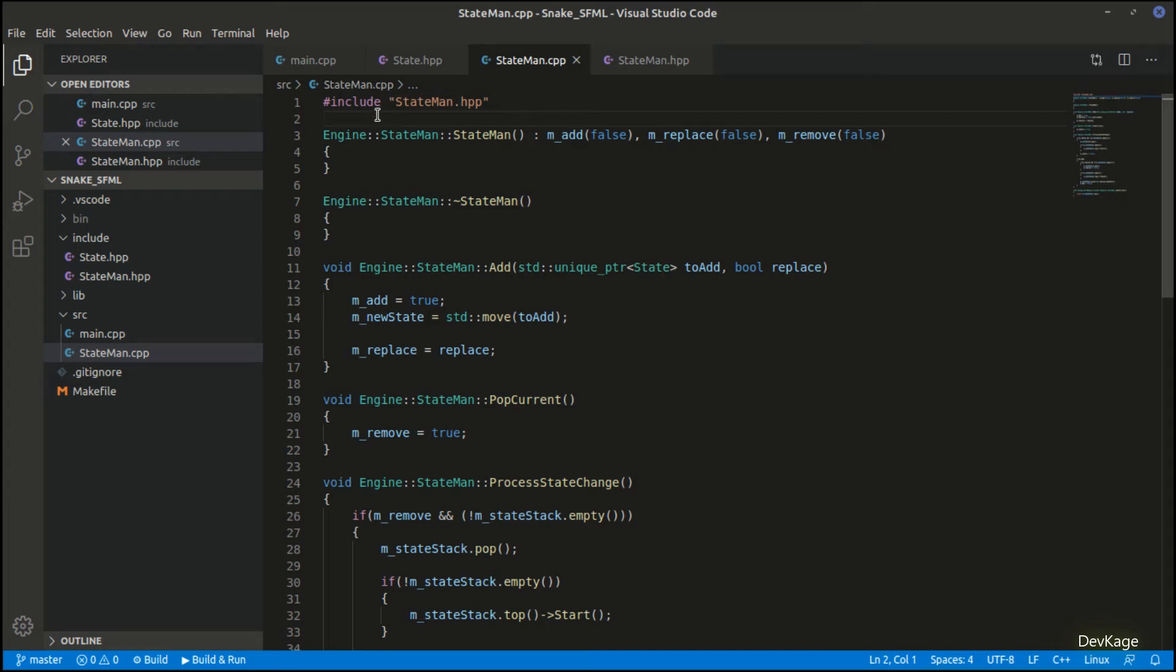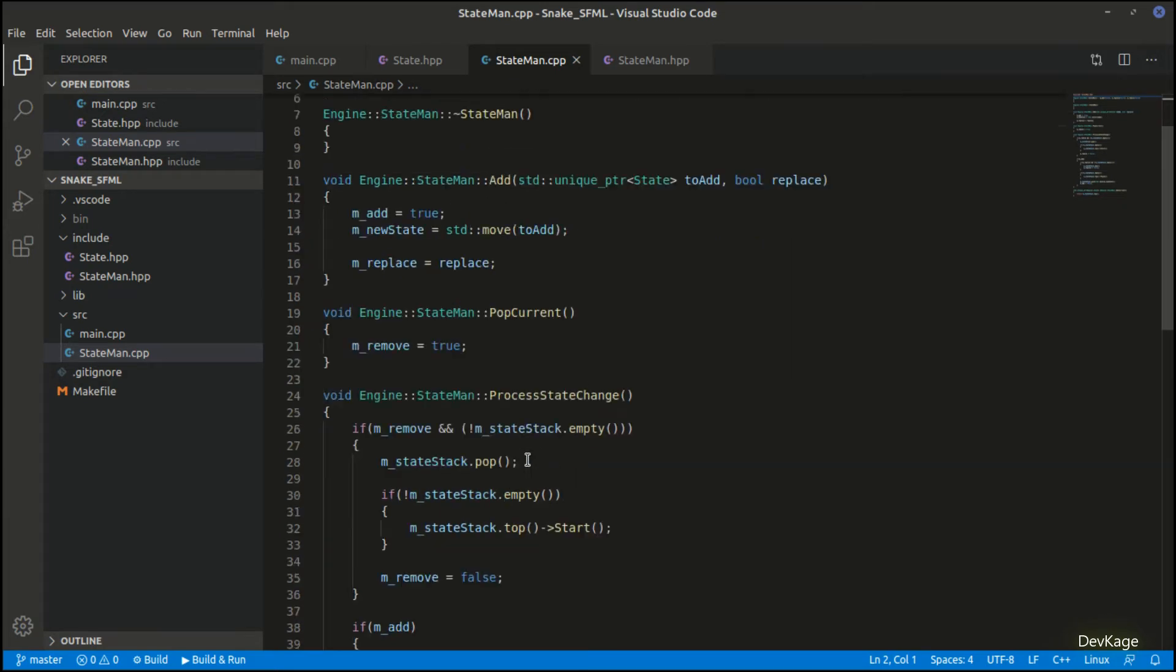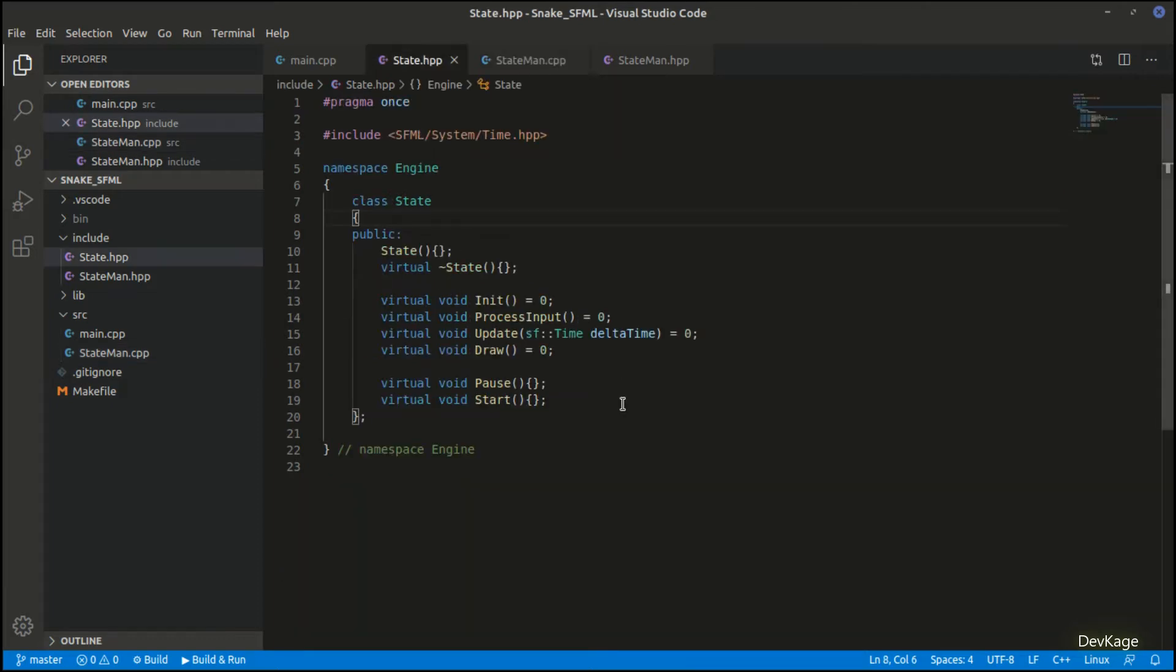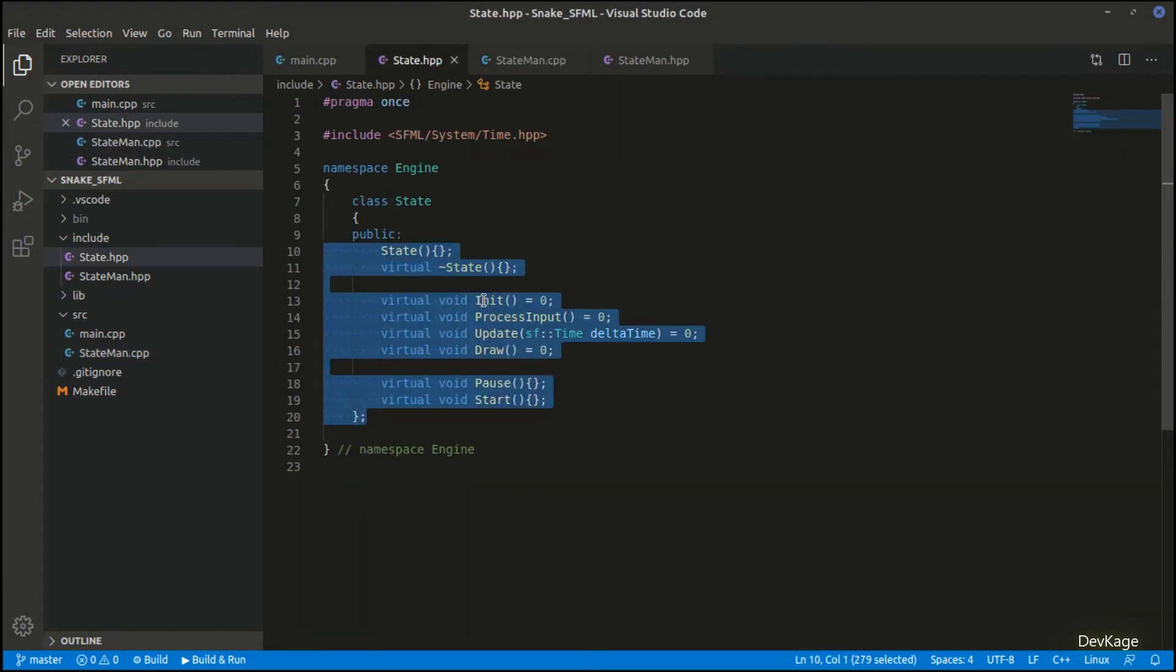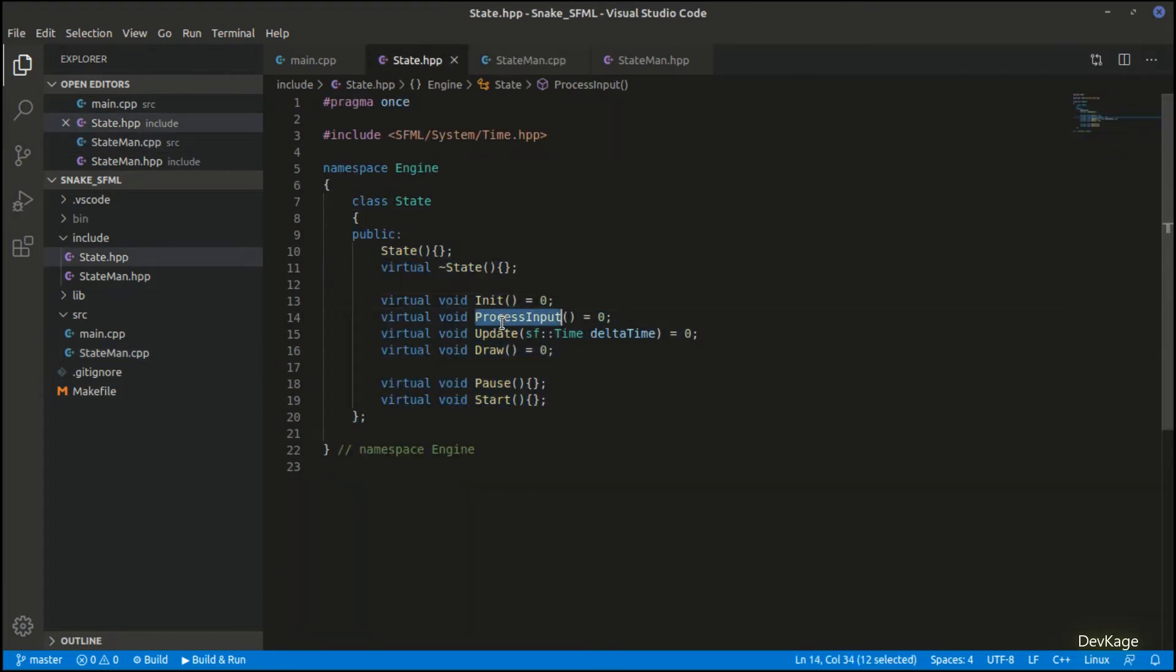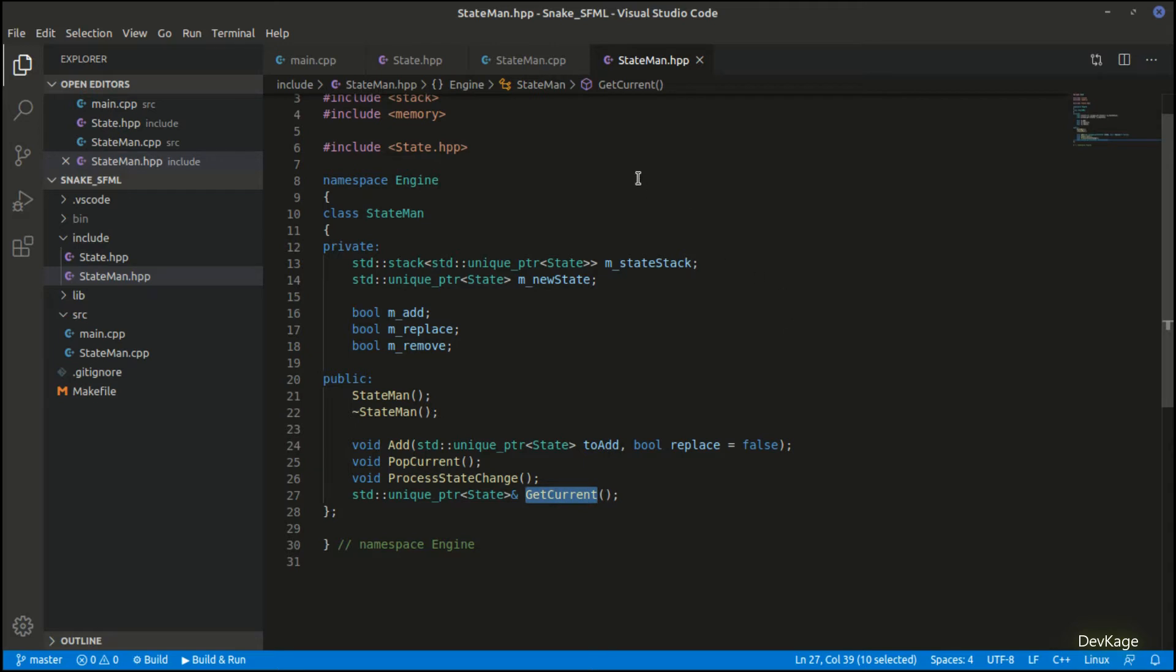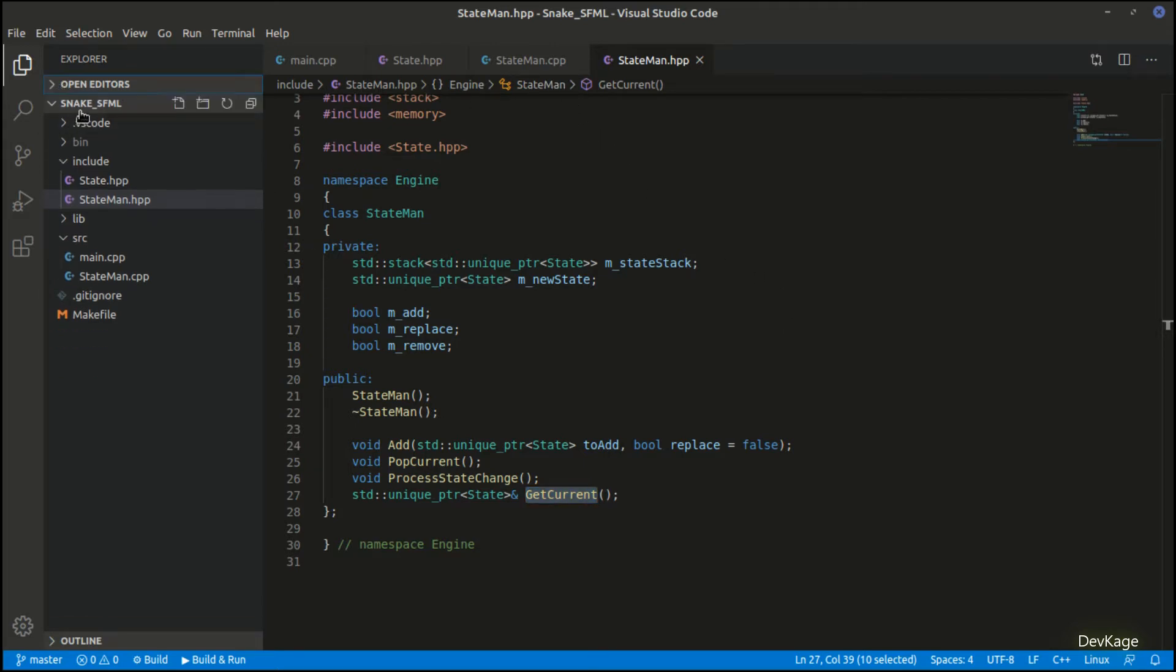Hey guys, welcome back to the C++ game development series where we are creating a simple 2D snake game using C++ and SFML. In the last video we created the state and state manager class to help us create and manage different states of our game. In this video we'll create an asset manager which will hold all the textures and fonts required for our game.